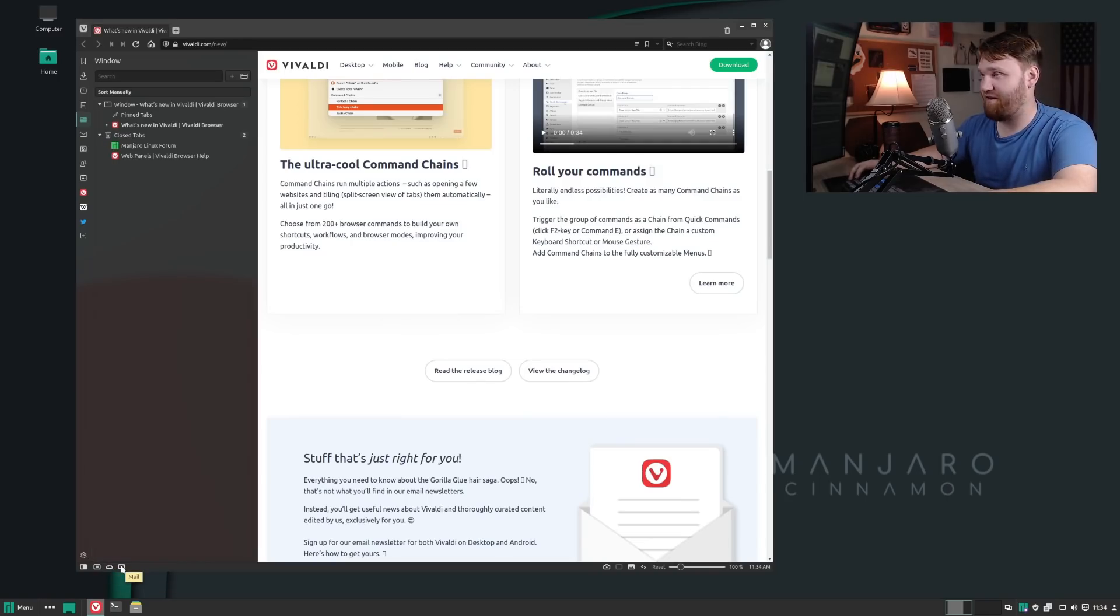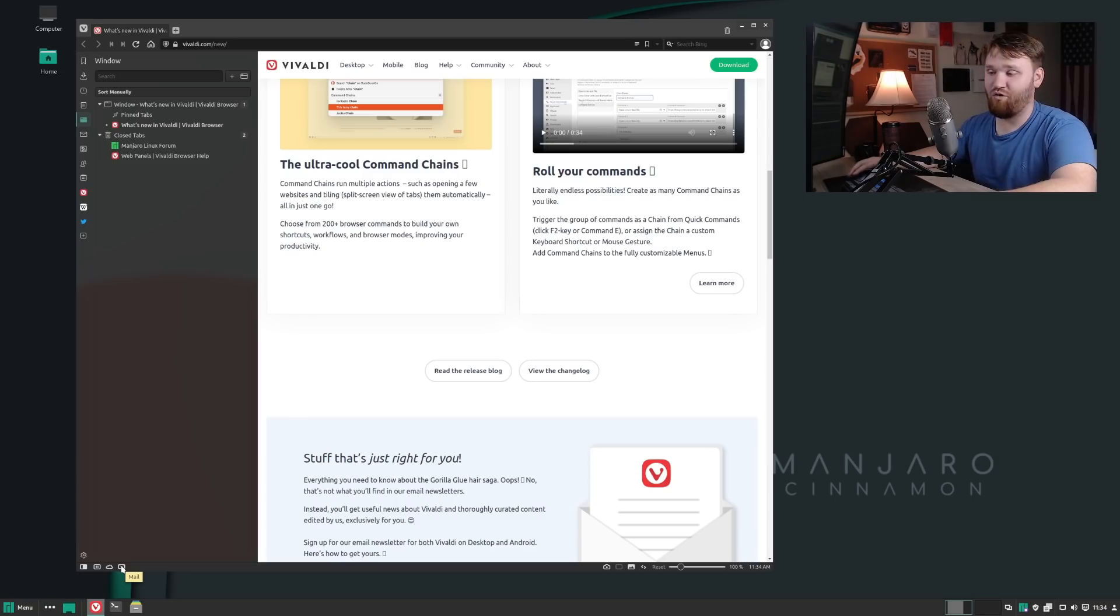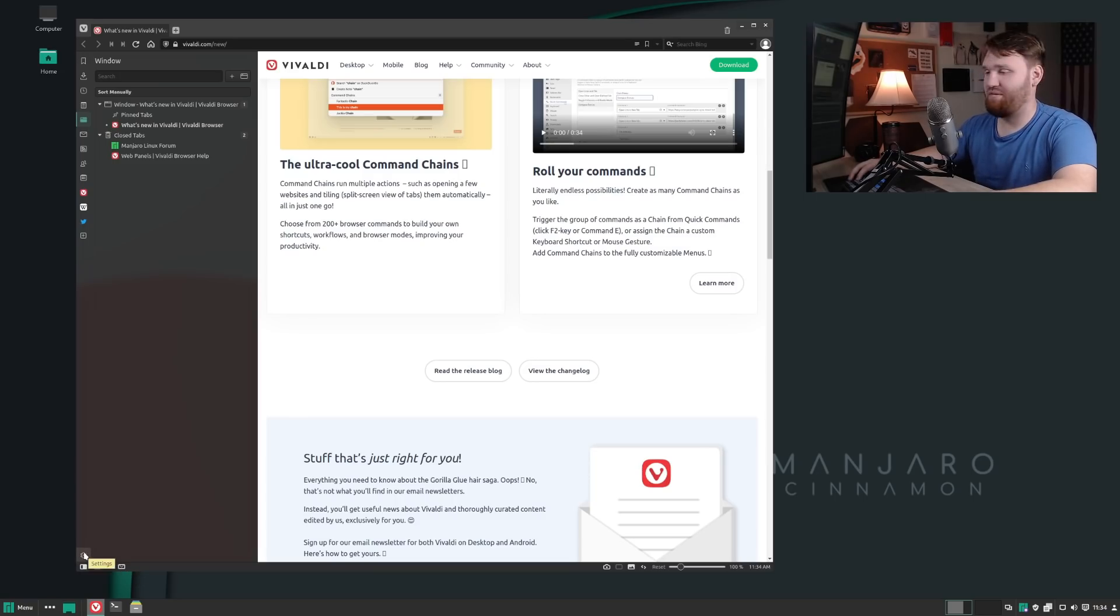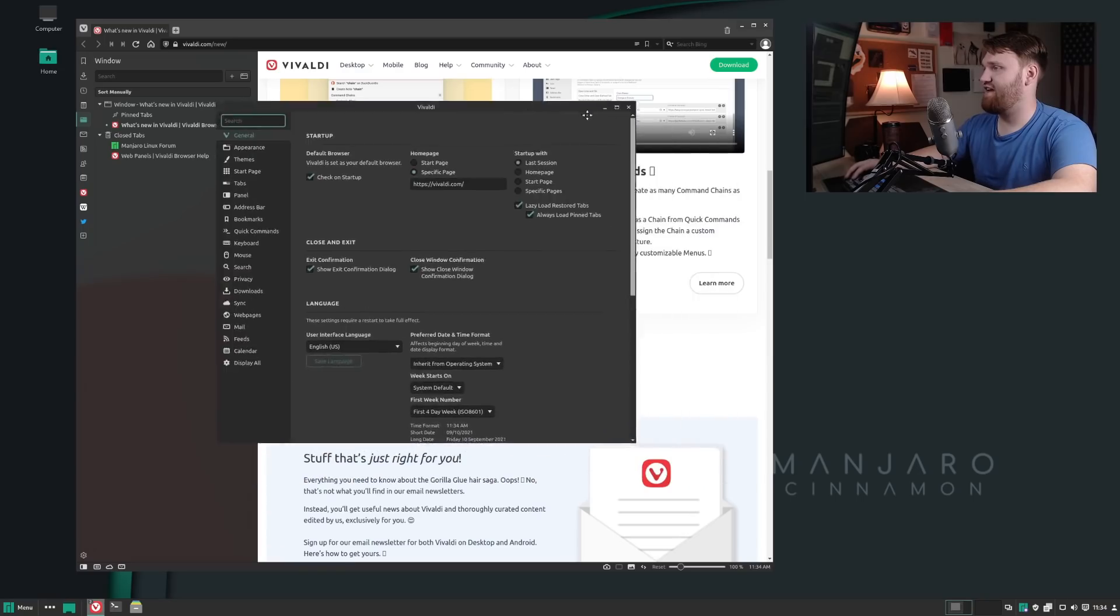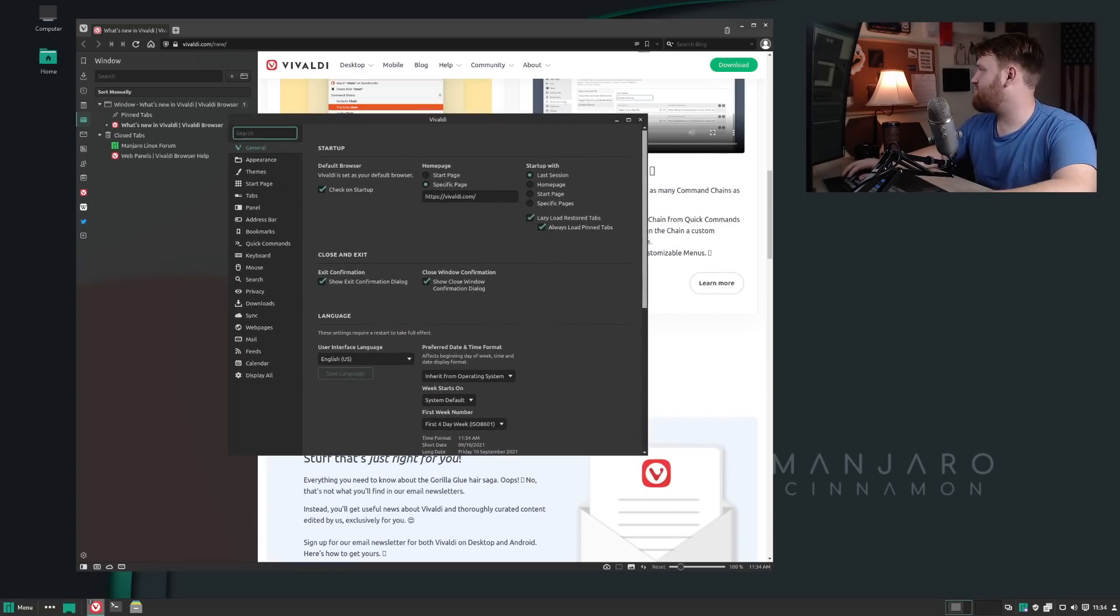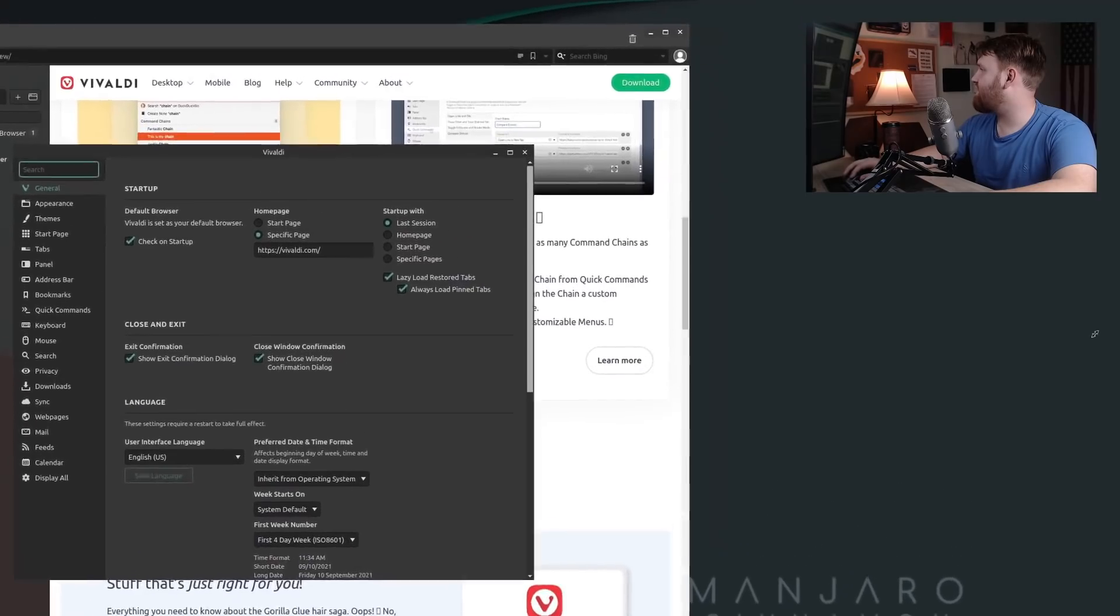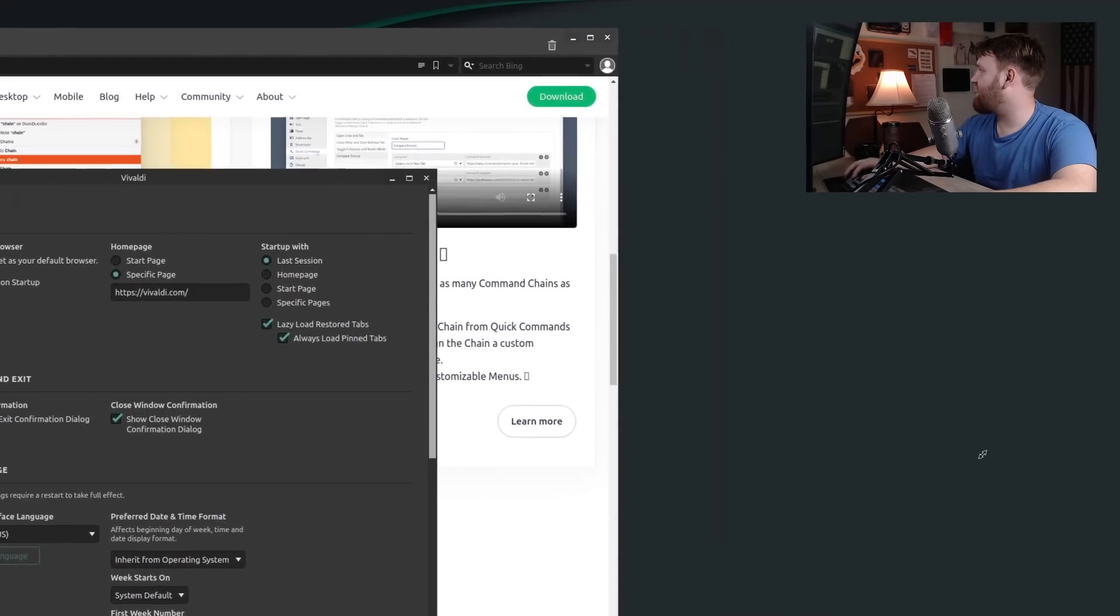Additionally, you have the syncing functionality, and then over here you have your mail client. I'm not going to get into the mail client, but I'm really excited to actually check that out and connect my mail and see how good it is.